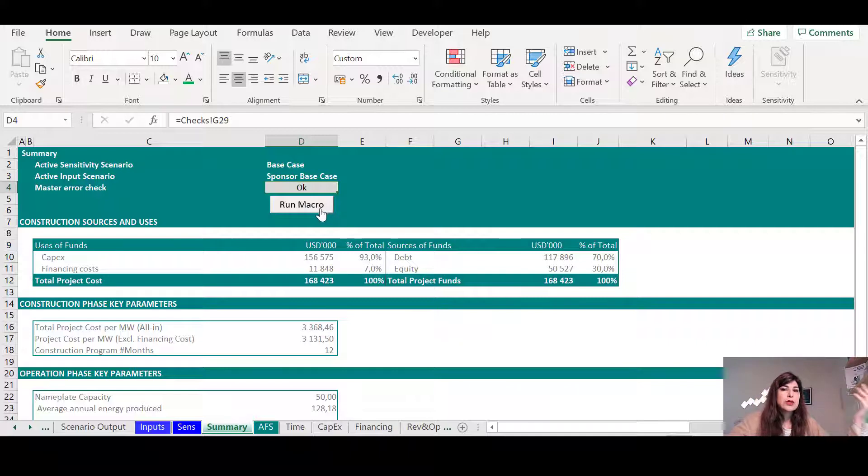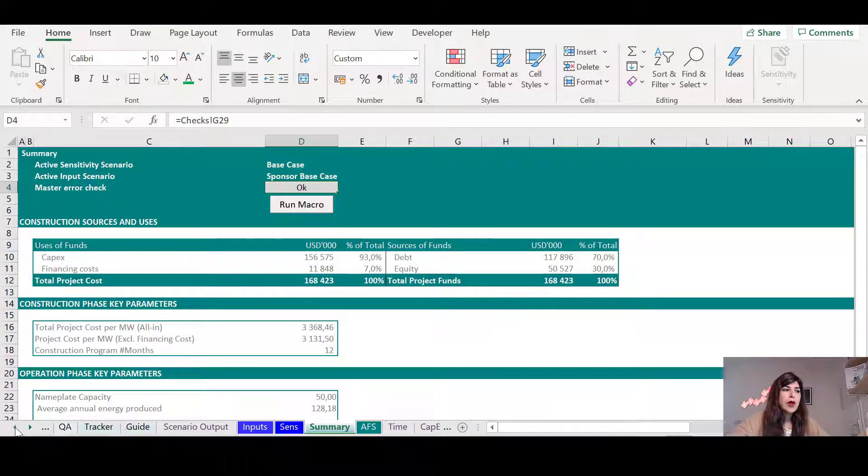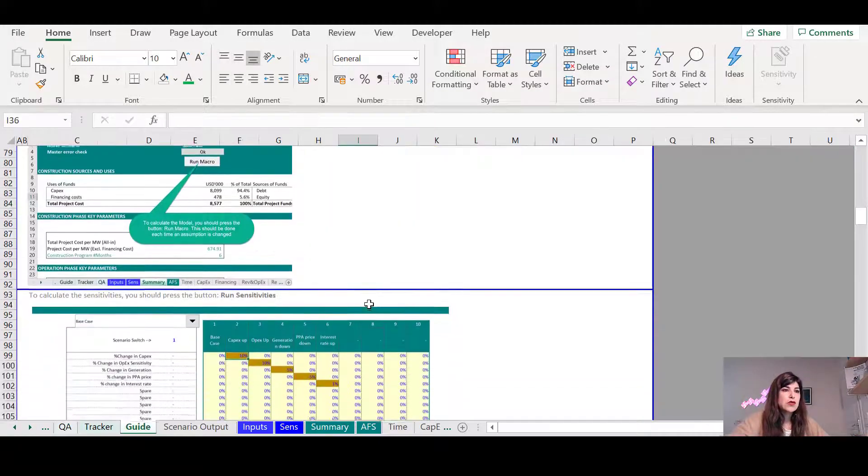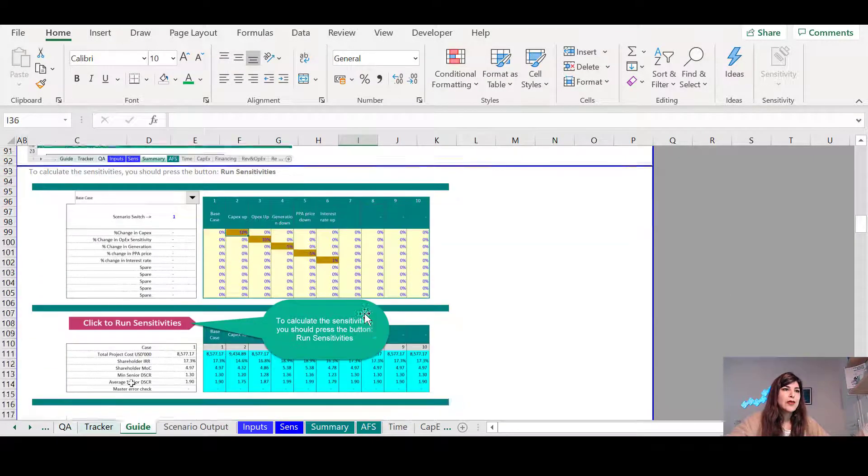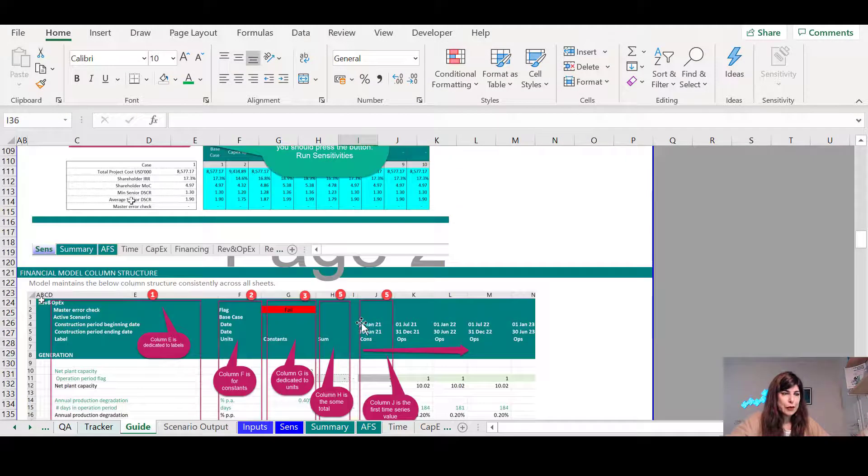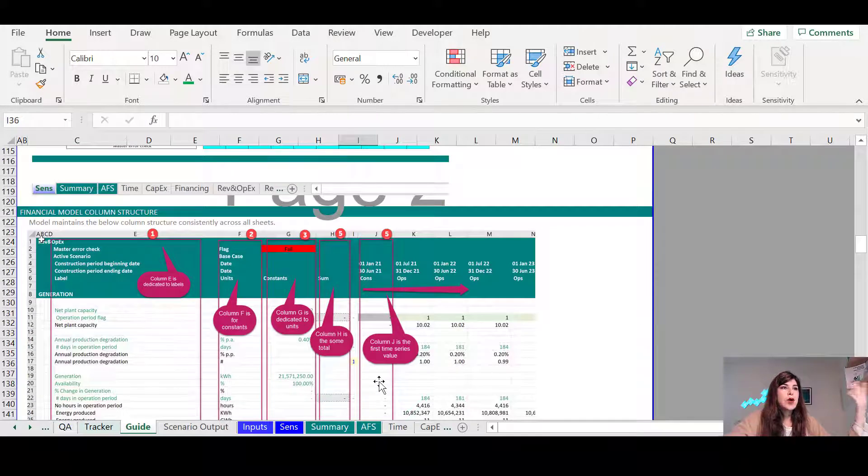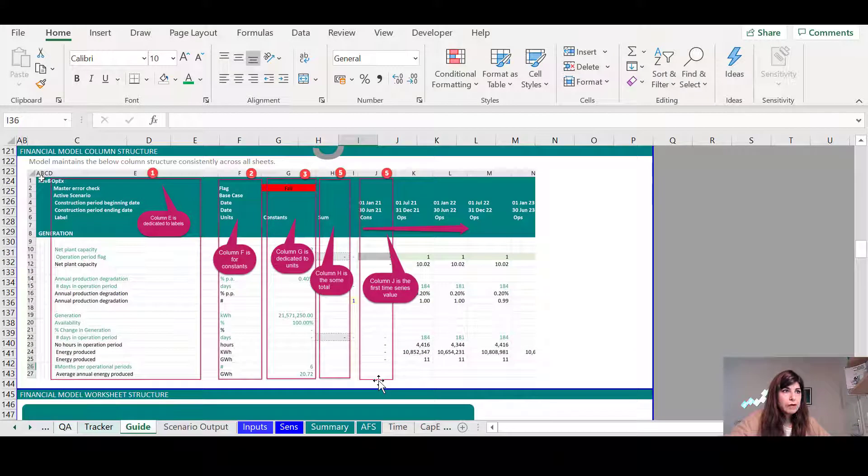It might be the case that you need to run the macro, so you just need to press this button. So I explain to them, one by one, everything that they need to do to make the model work.